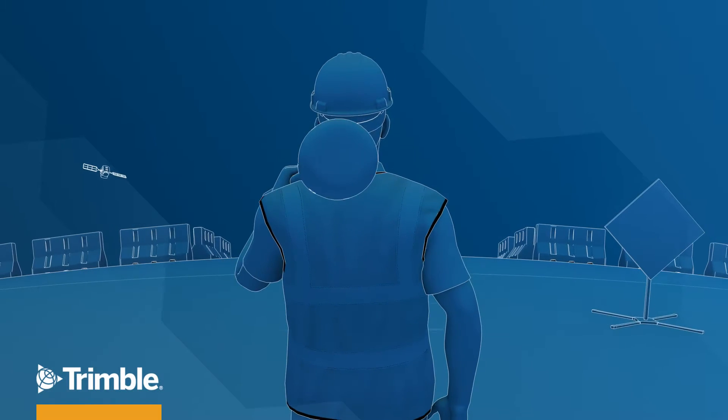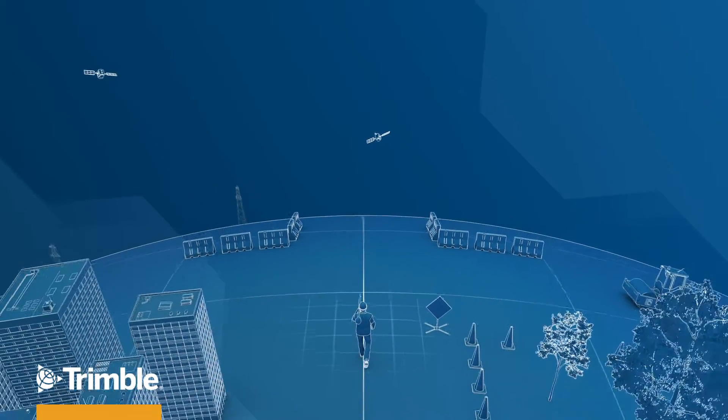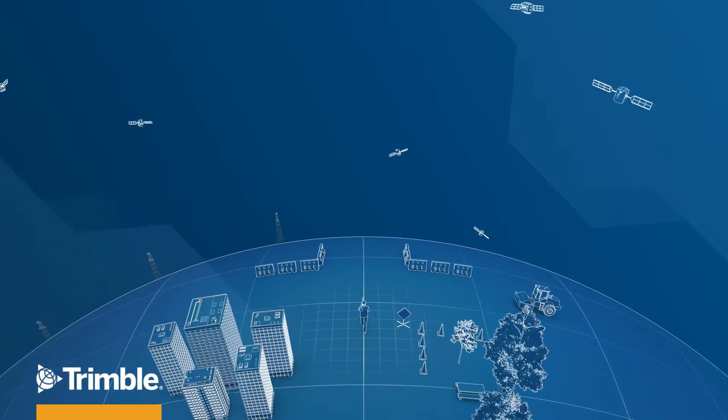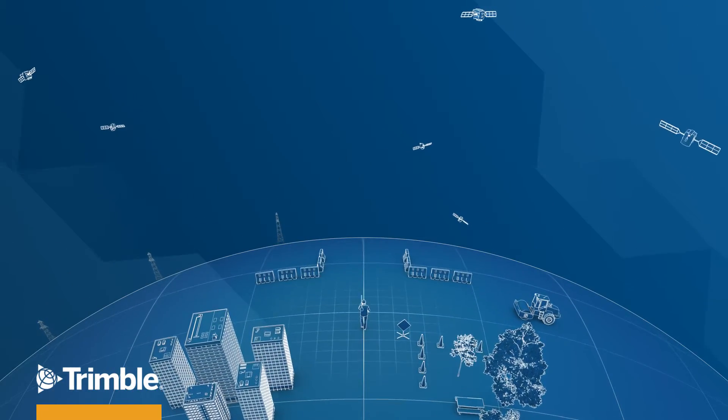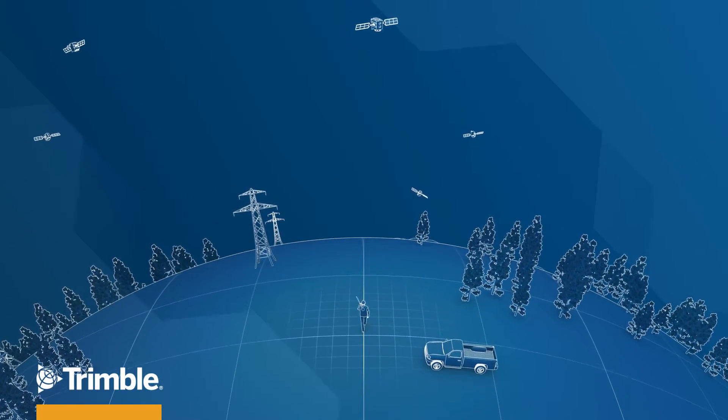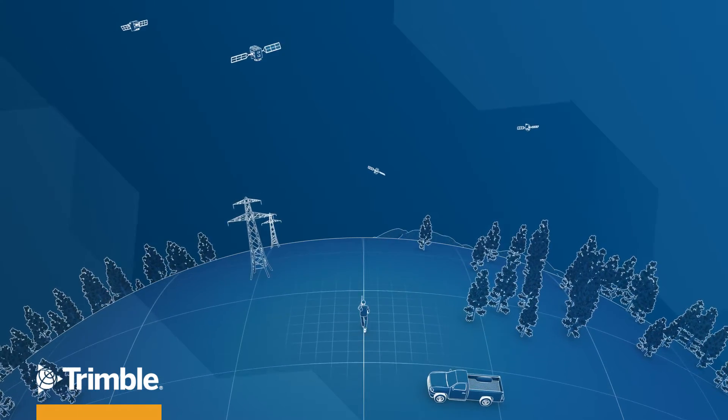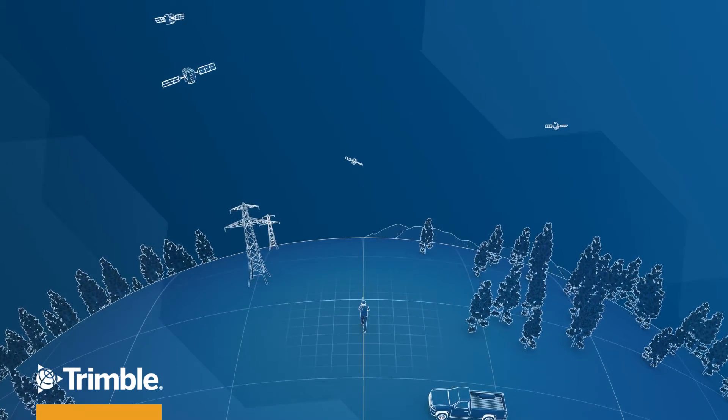The Trimble RTX corrections service set new performance standards for precise point positioning technology starting in 2011 and continues to lead the way in the field today.